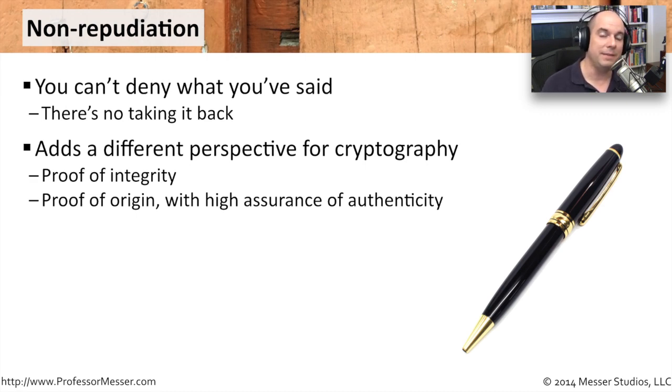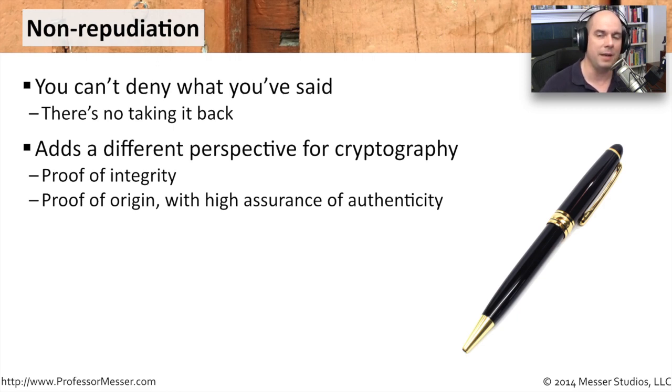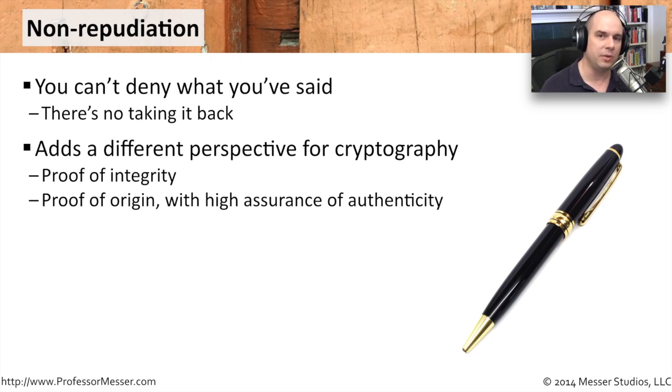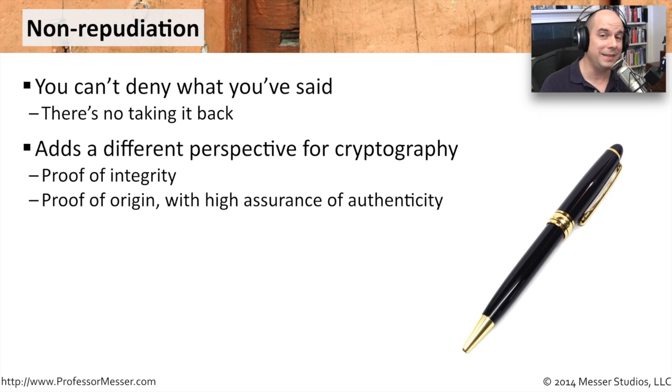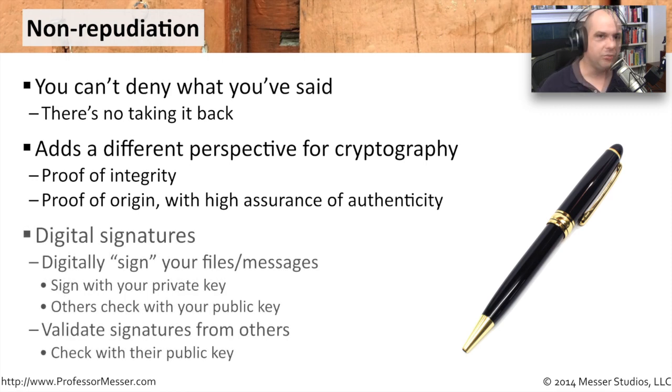And that may be difficult to do when we're talking about networks. We may not be able to see someone. We may not be able to talk to anybody. But by using these cryptographic techniques, we can be assured that the package that we received really did come from the person that we think sent it.